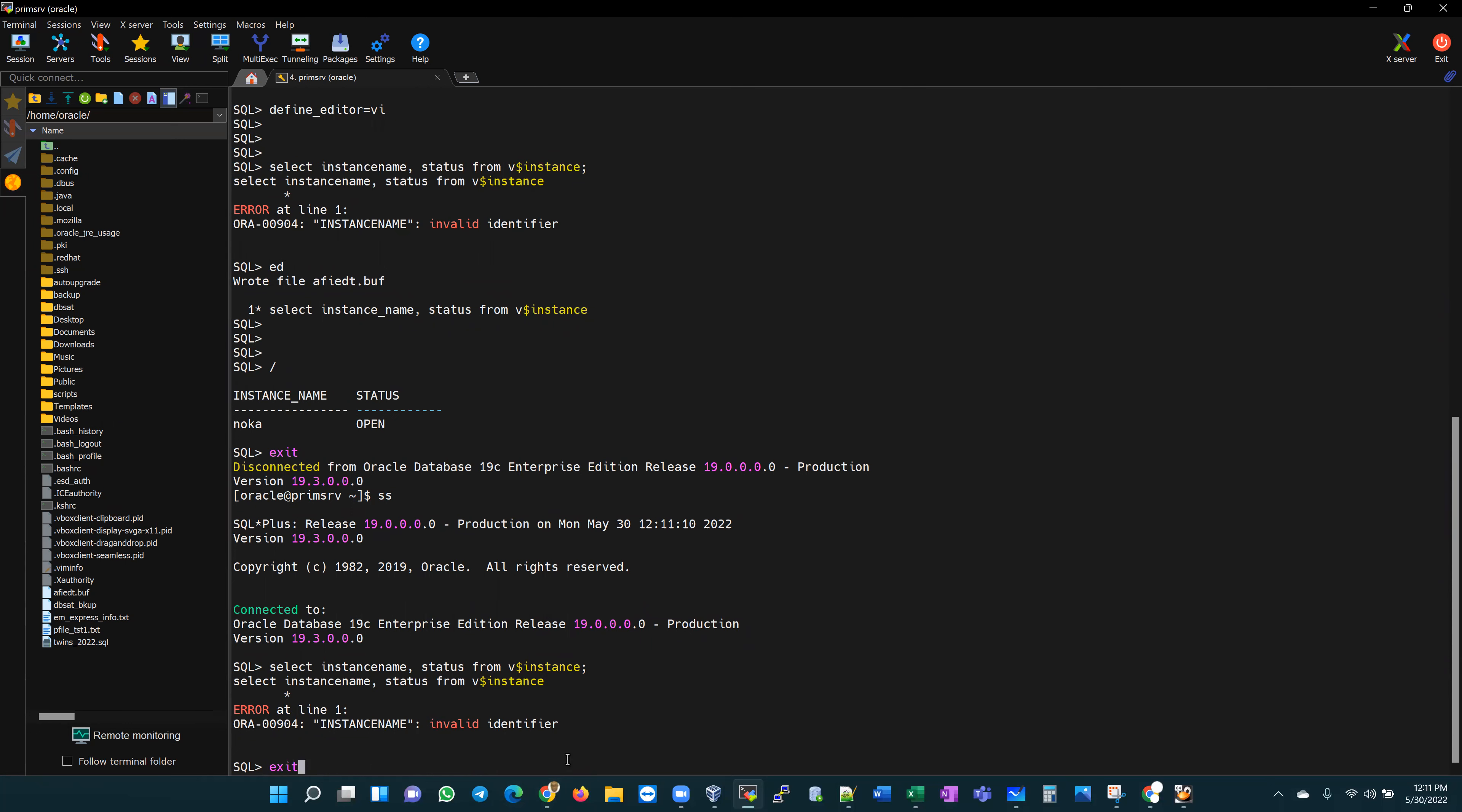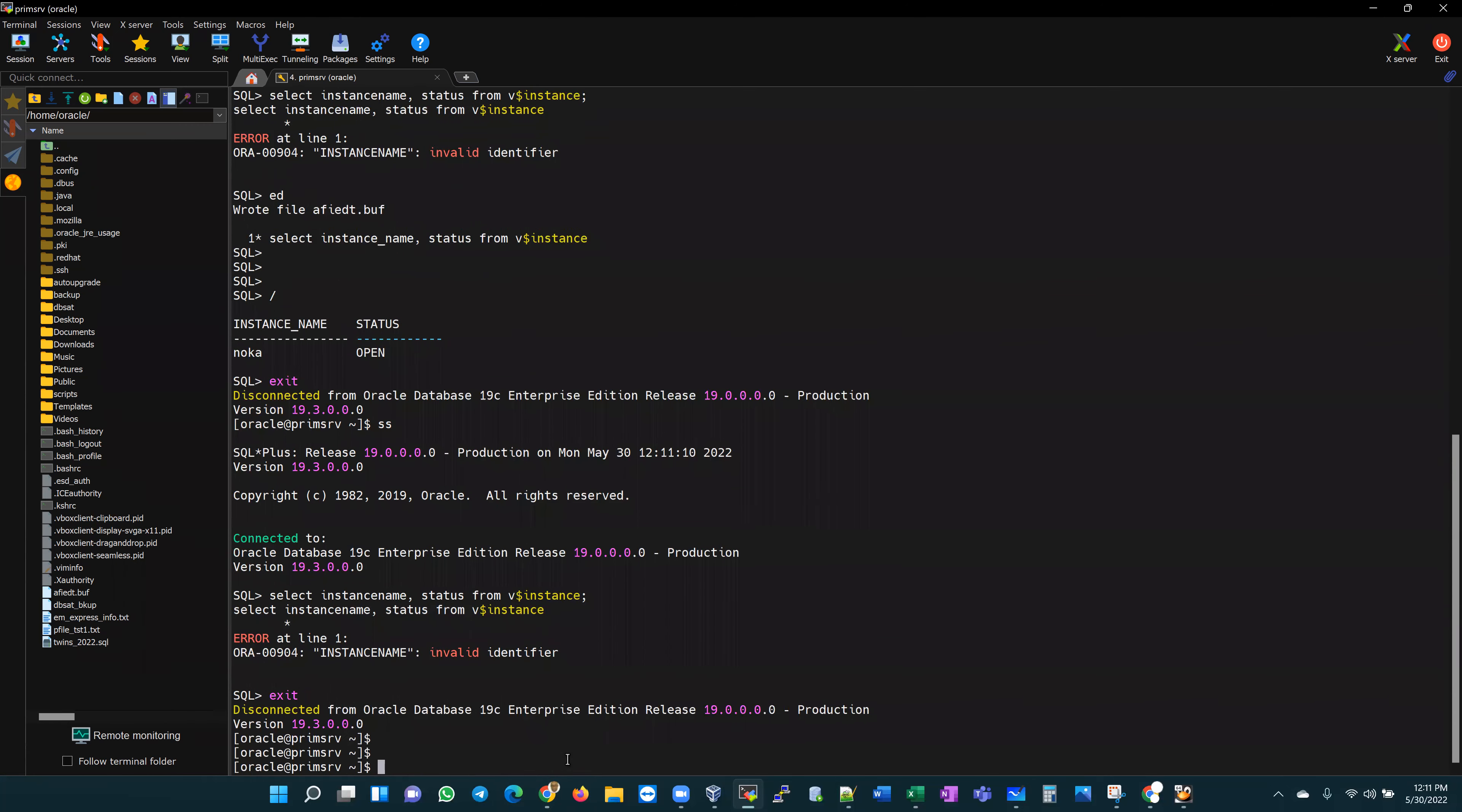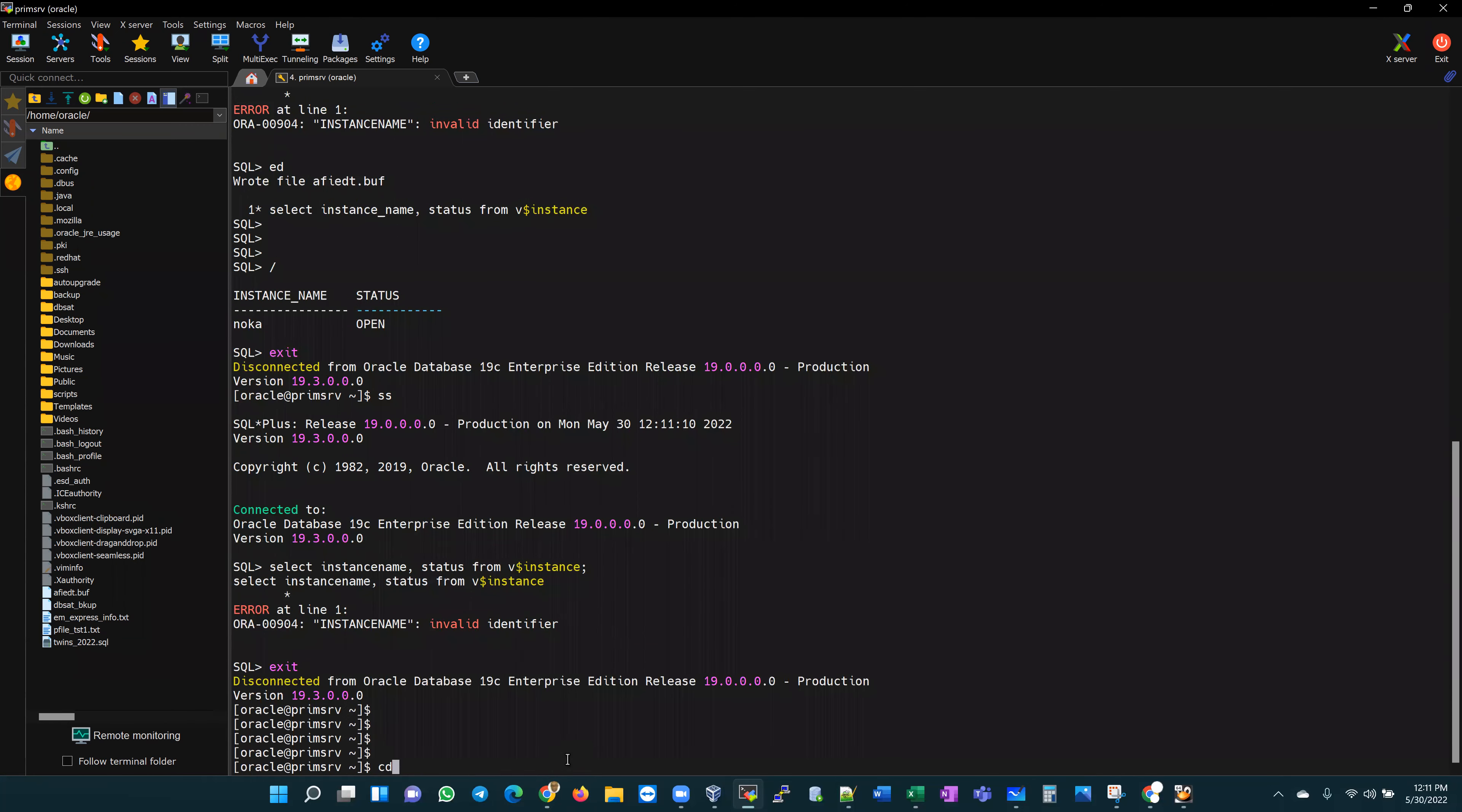There is a certain file in your Oracle home. If I cd to my Oracle home, let me cd into, because my environmental variables are defined, I can cd to dollar sign Oracle home.